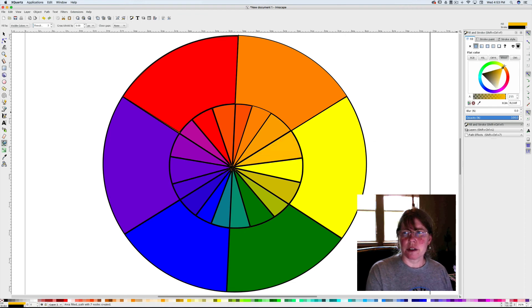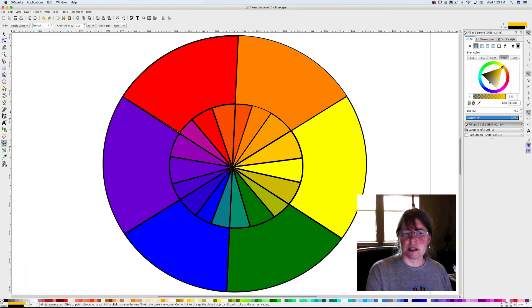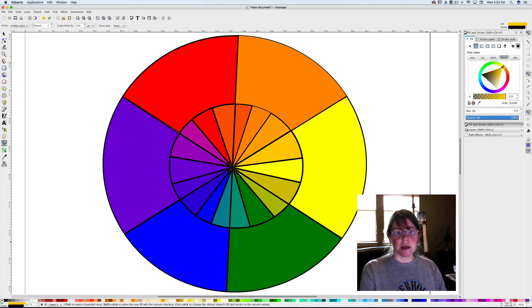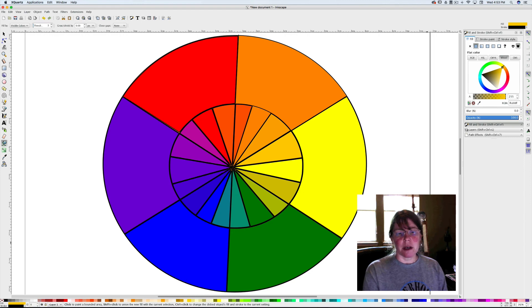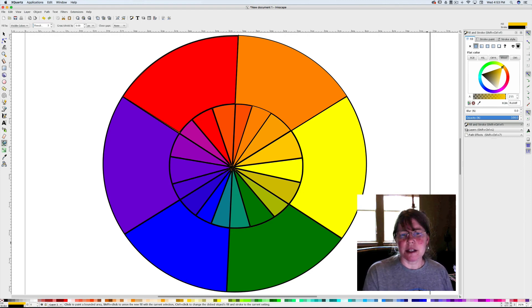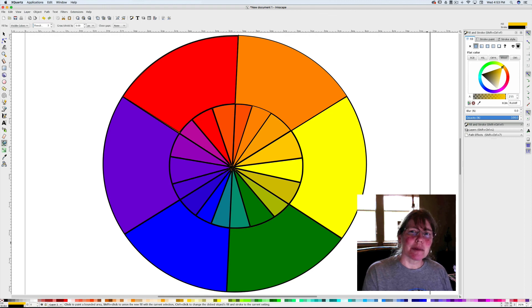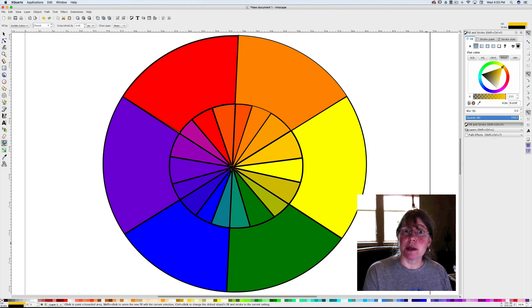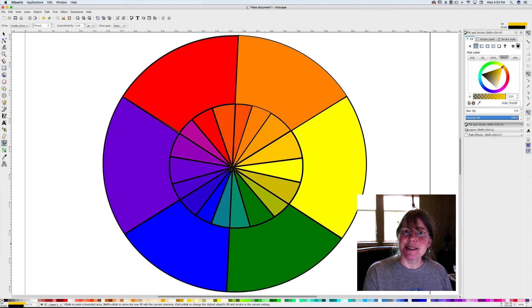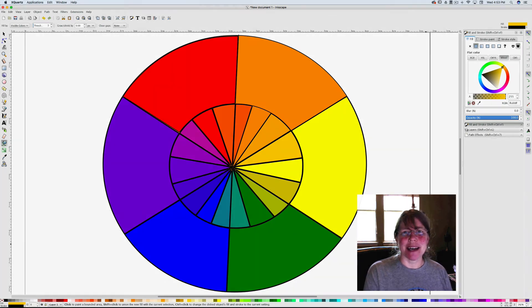And there you have it, that's how you make the color wheel. Try to make your slices a little bit more even than mine, but hopefully this is helpful. If you have any trouble, please let me know and I will try and help you in my live lesson room. Thank you so much, see you next time, bye.